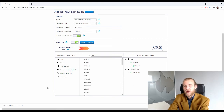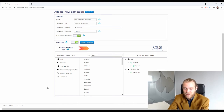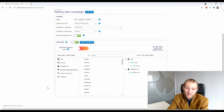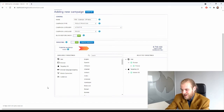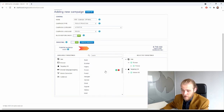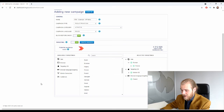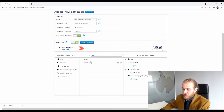Next is browser language targeting — this targets the language the user has selected for their browser. It doesn't directly confirm the language they speak, but it's a good indicator: if someone doesn't speak French, it's unlikely their browser is set to French. You can include or exclude specific languages. For example, if targeting France, I'd make ads in French and include only French browser language settings to ensure people can actually read my ads.